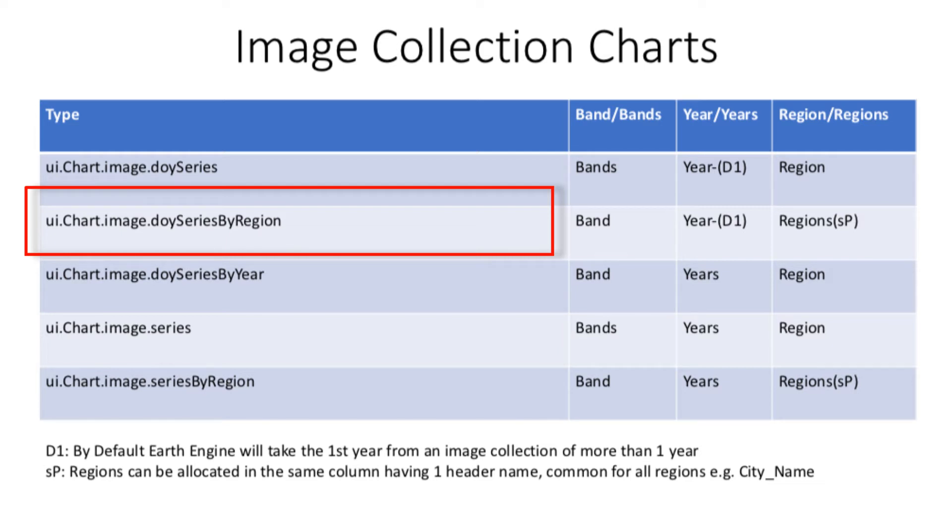The main difference between them is the number of bands and regions. The first type of chart required many bands but only one region. Similarity between them is that they work off data of one year. If you provide more than one year data, by default Earth Engine will take the first 365 days from the collection.